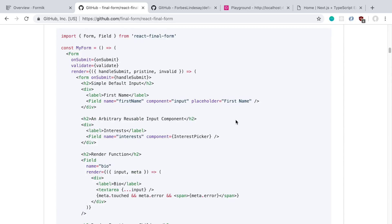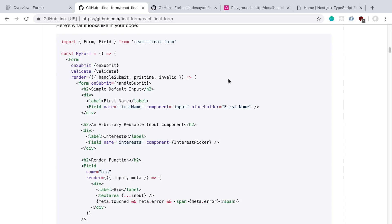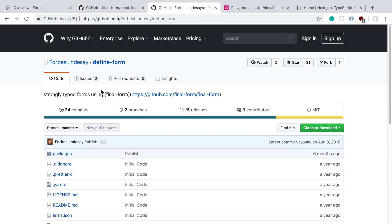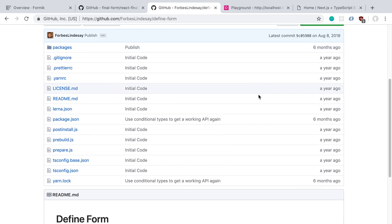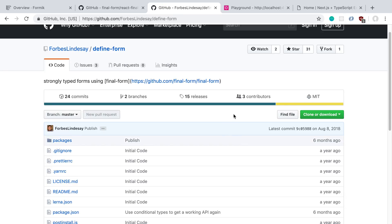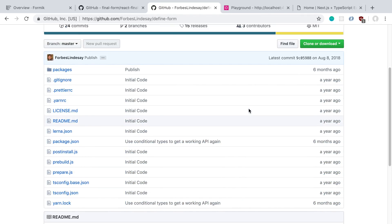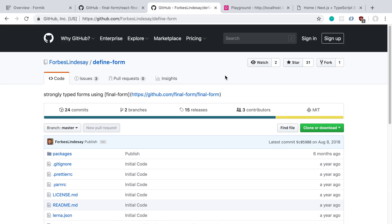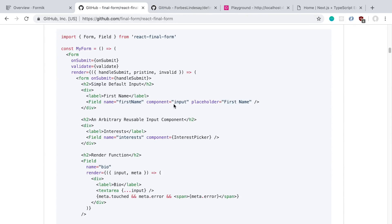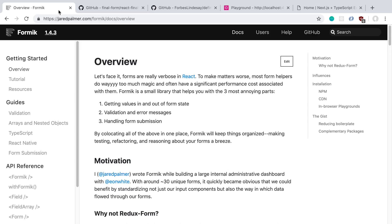When I tried it, it didn't look like it had very good TypeScript definitions — they're kind of half there. I went down the rabbit hole trying to see if there was a way to get better TypeScript support with React Final Form. There's a library called Define Form you can use to get a strongly typed form with Final Form, but it doesn't look like many people use it and it hasn't been updated in a while. So for now I'm going to go with Formik, and when they get better TypeScript support I may give React Final Form a try again.